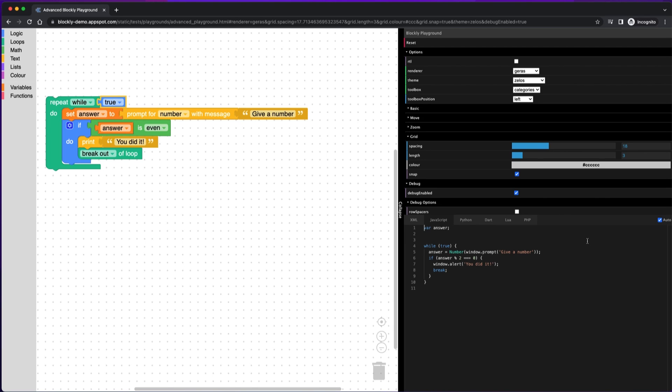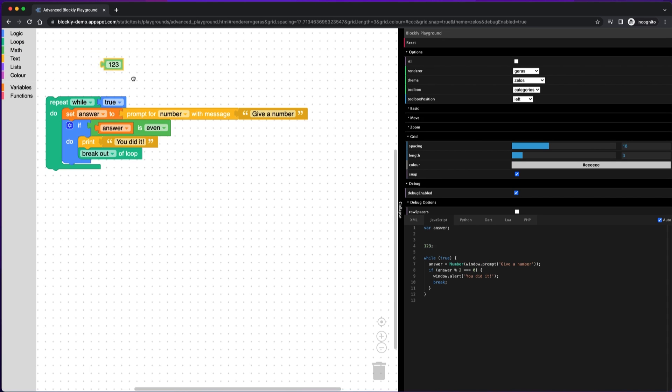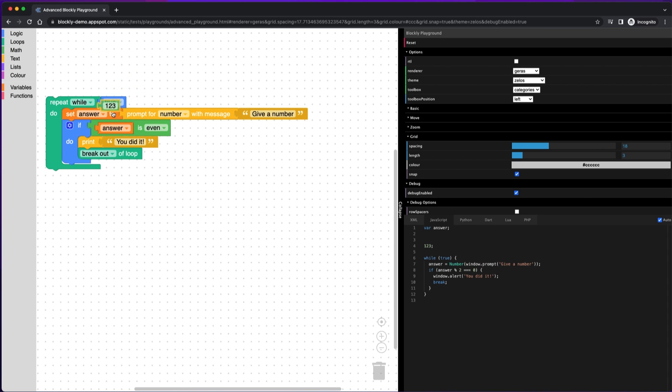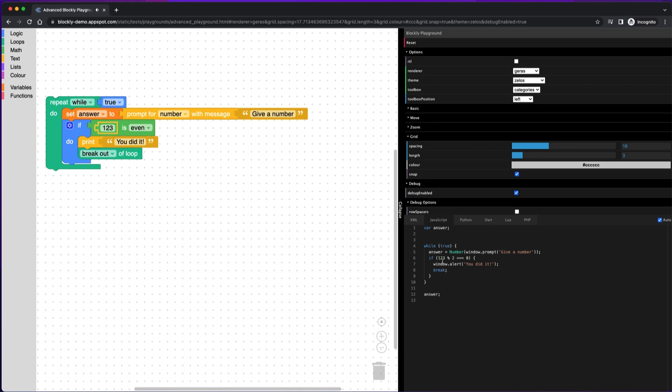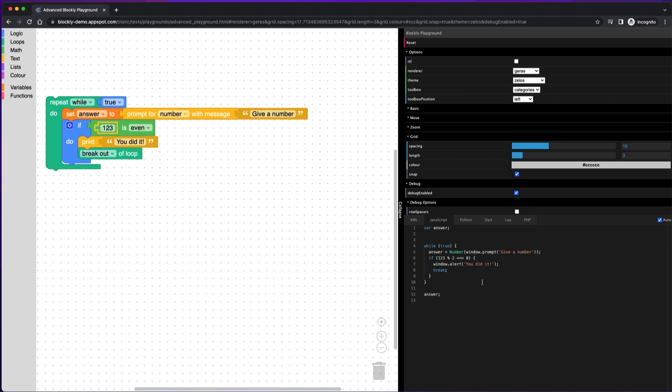But this is a really easy way to test it because it actually refreshes automatically. So if I add another block here, then it'll actually update automatically. So that's a really easy way to test your generated output.